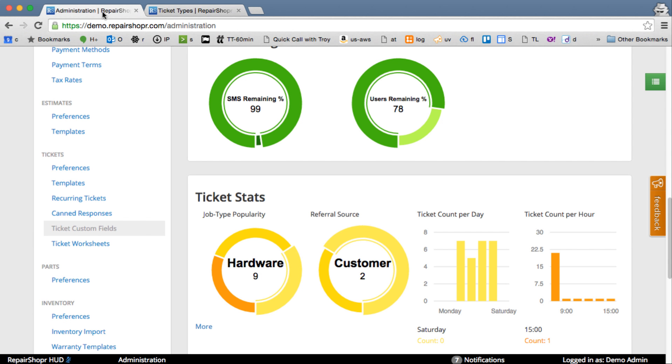Hey, welcome to Feature Friday. I want to show a brand new feature, Ticket Worksheets. This is amazing. It's like a checklist, but so much more.